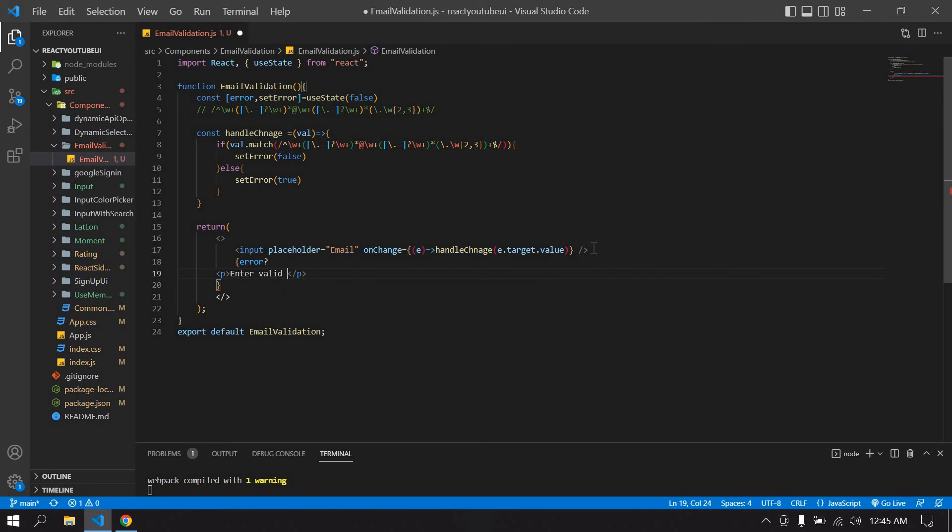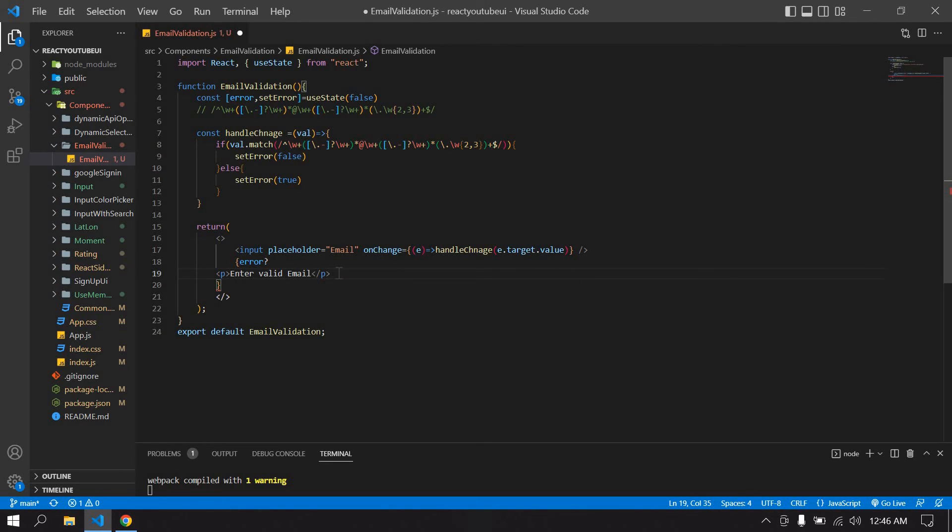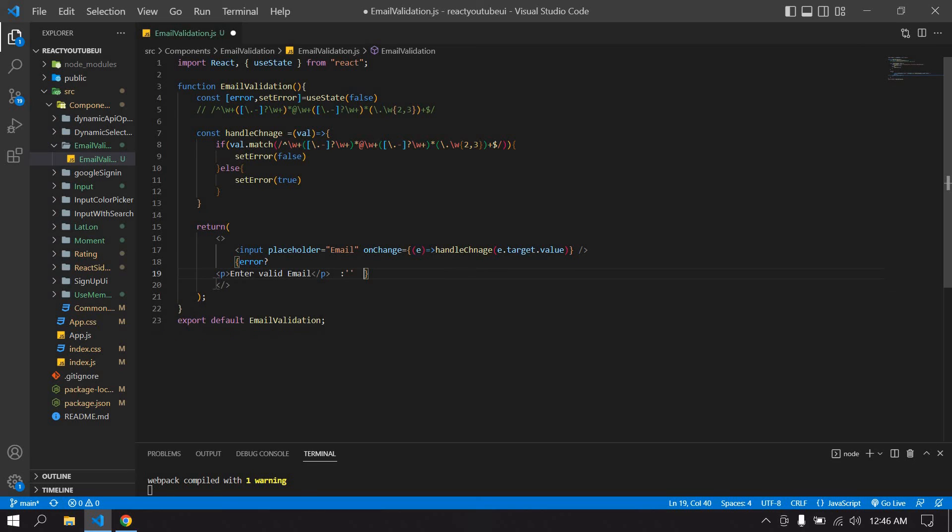Enter valid email. If error message is false means, I mean email is correct, means we don't want to show this error. I'll put this in one line.